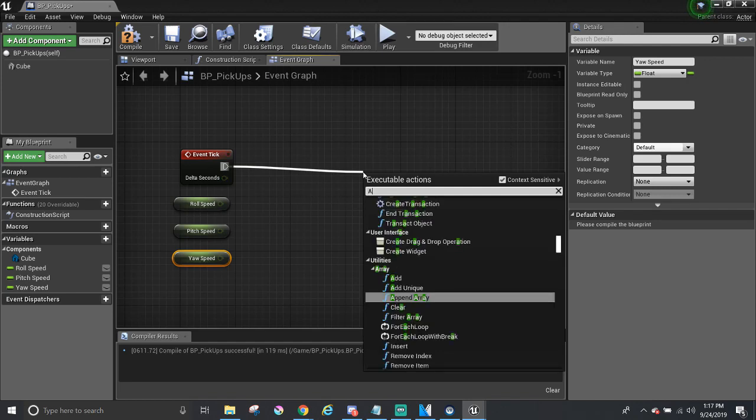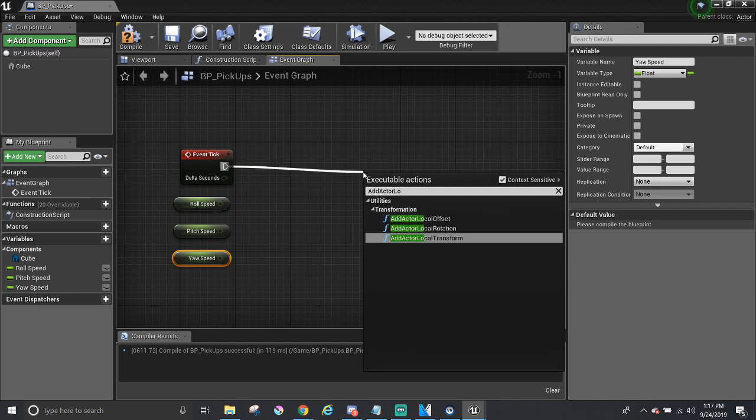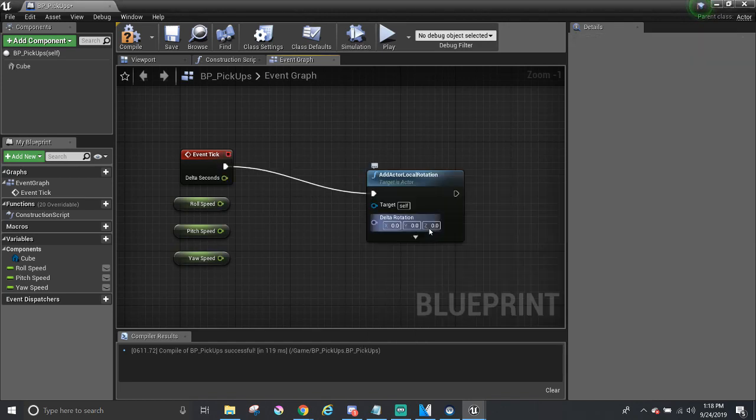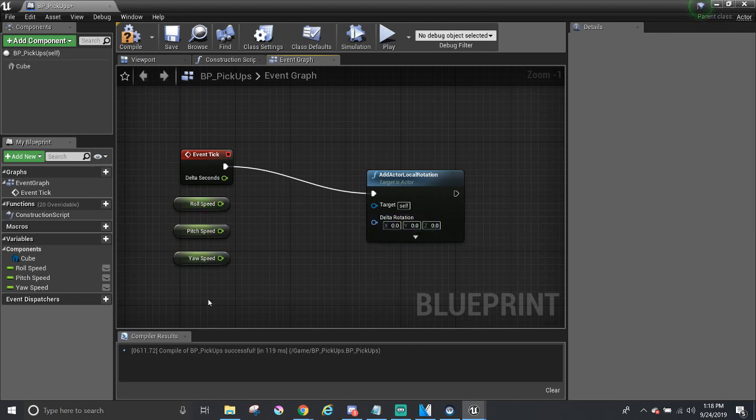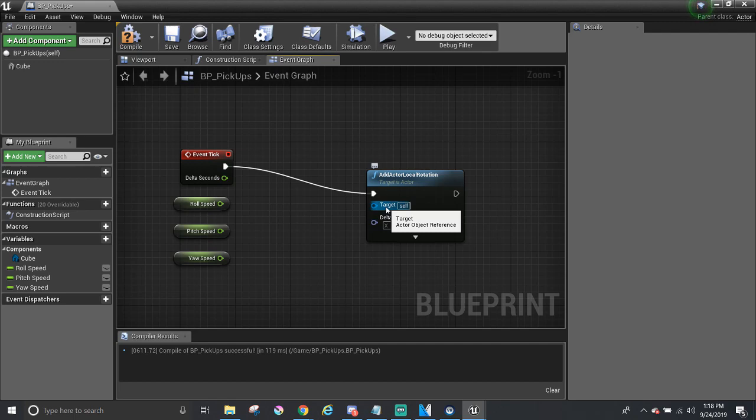We can right-click or drag this white arrow out here to create a new node. I'm going to type in Add Actor Local Rotation and select that one. So, we have three variables, and this function only takes in two, the target and the delta rotation. The target should be this object, also known as self, the pickup.